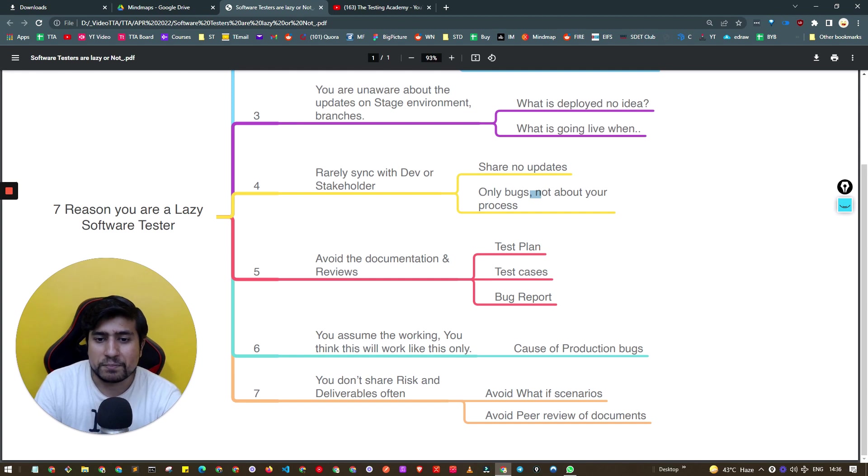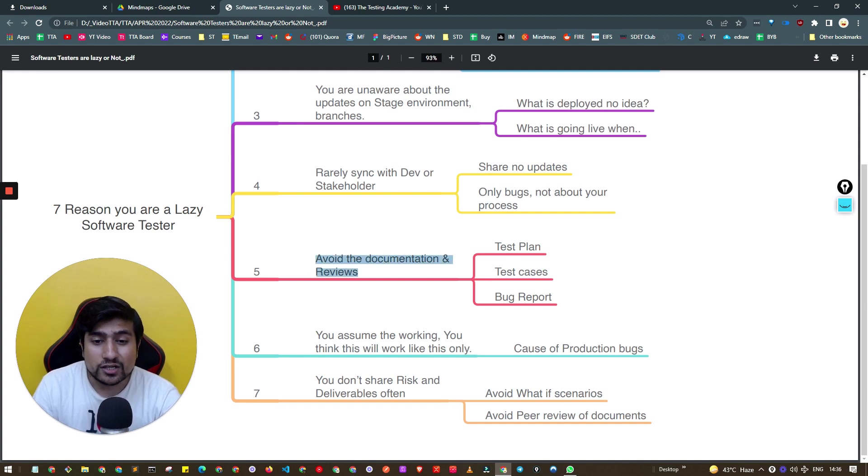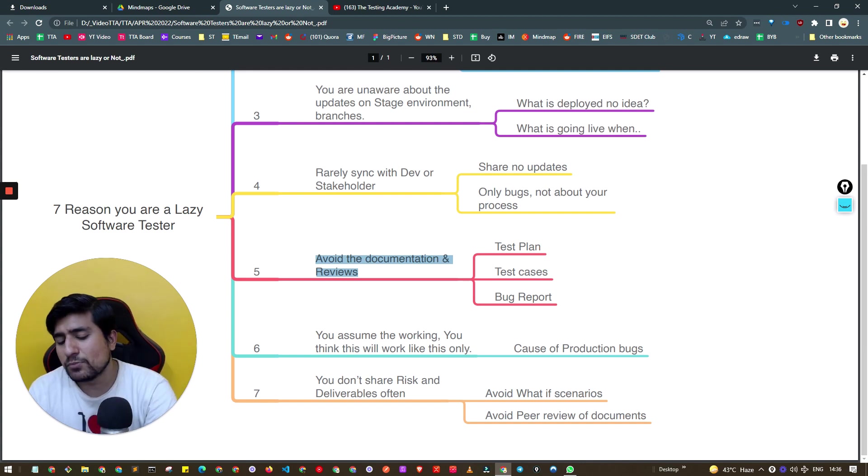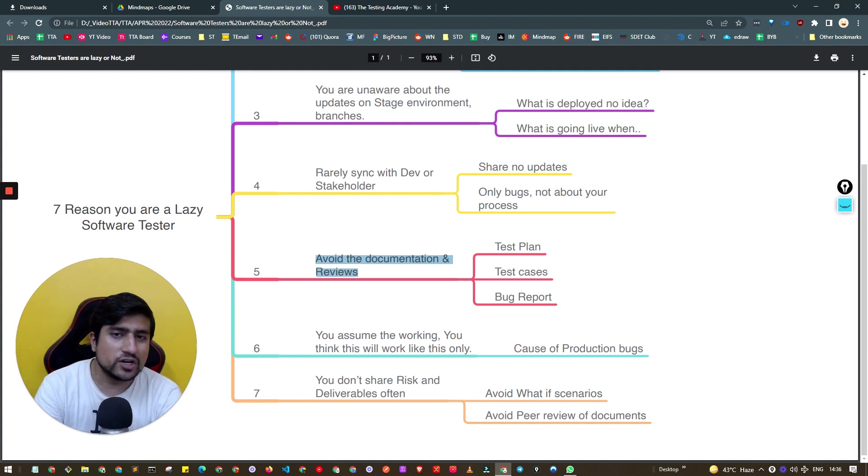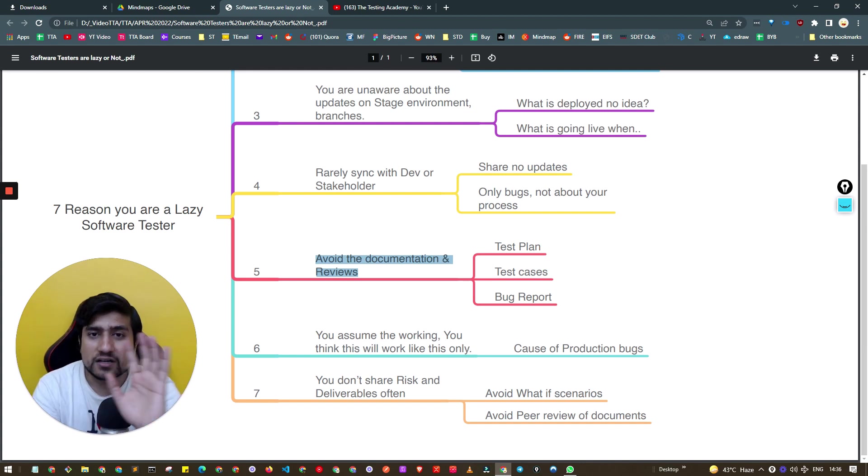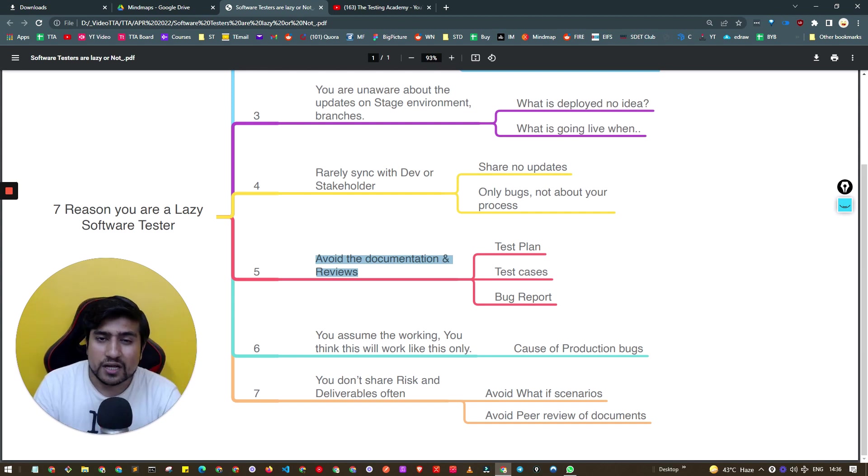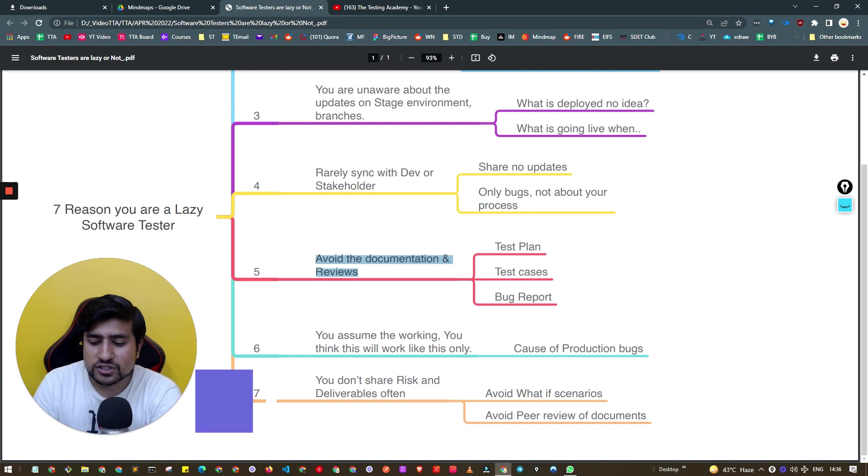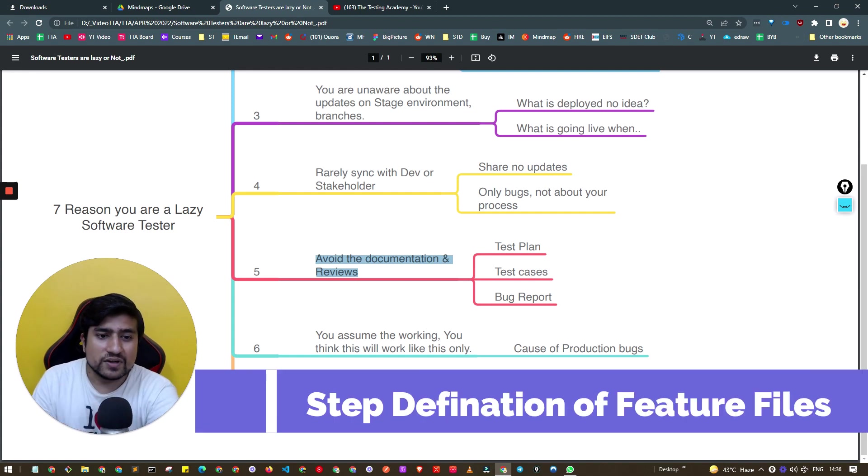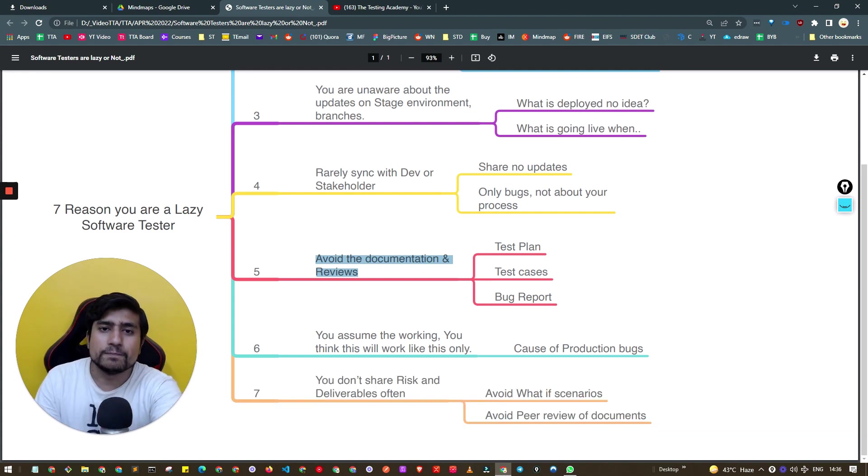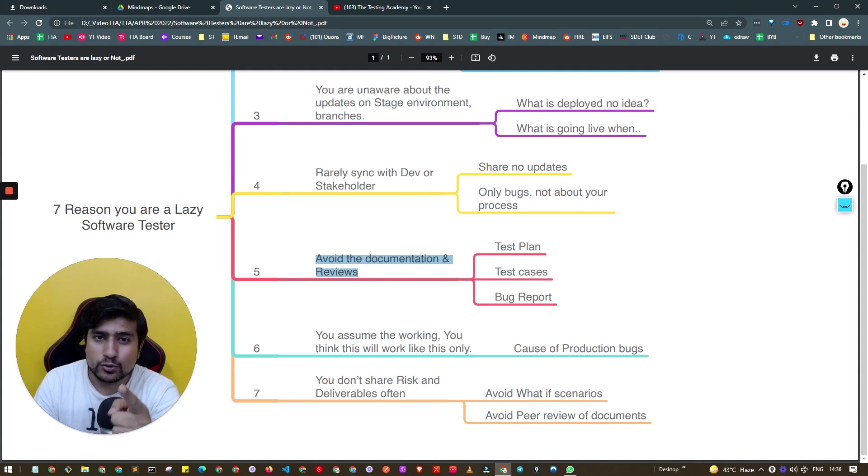Fifth reason: you're avoiding documentation. You don't create test plans, test cases, and bug reports. I know in most startups they don't create test plans or test cases, but trust me, this documentation will save you whenever there's a production bug. If there's any production bug, they will directly ask QA where are your test cases, and if you don't have that document, you're gone.